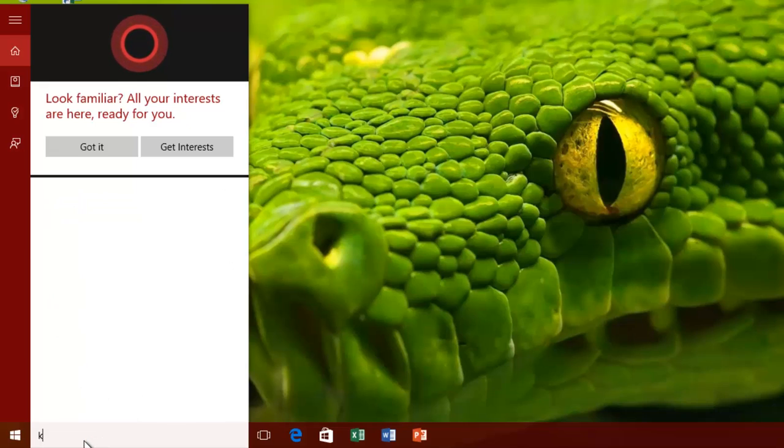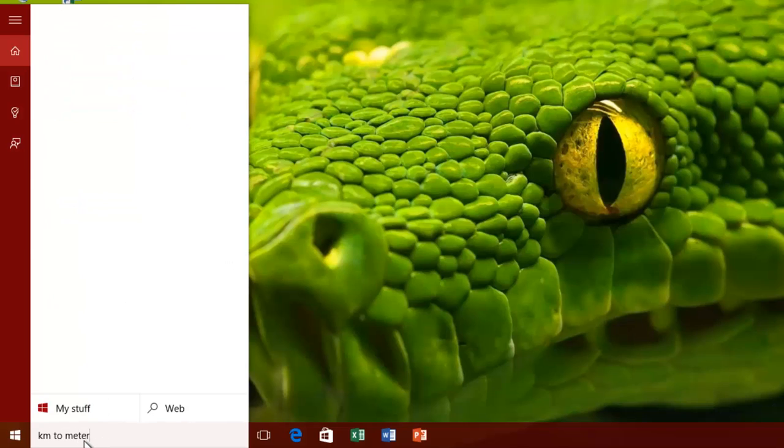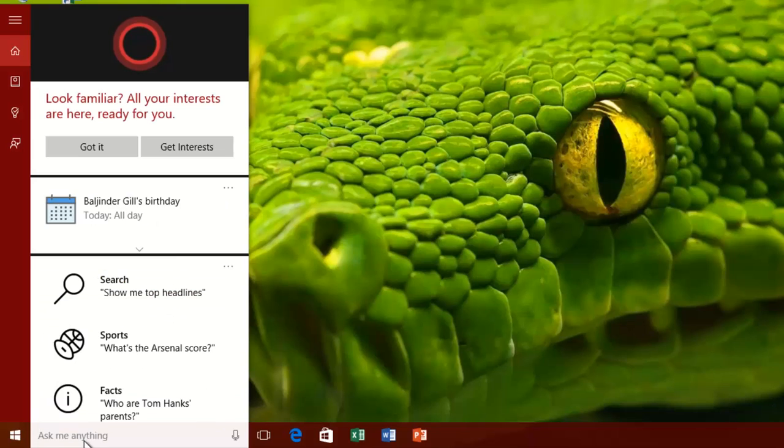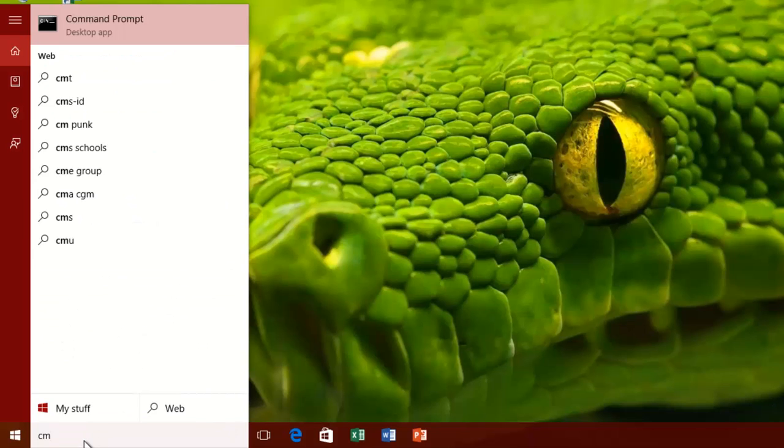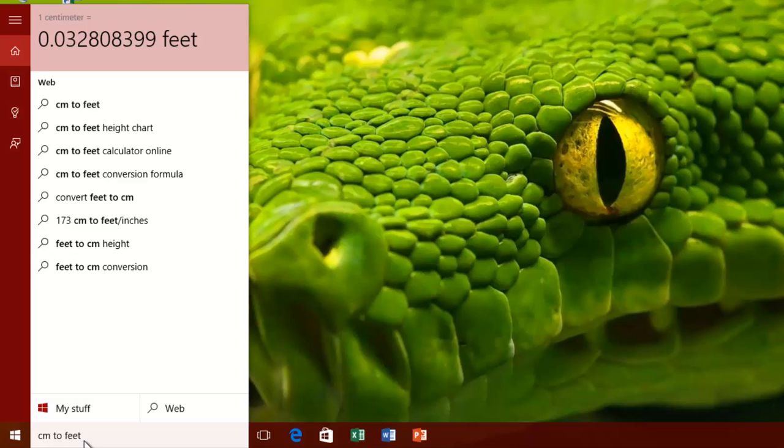A plenty of new features has been added to Windows 10, which are making your life a little easier. What you only need is to learn and use them.